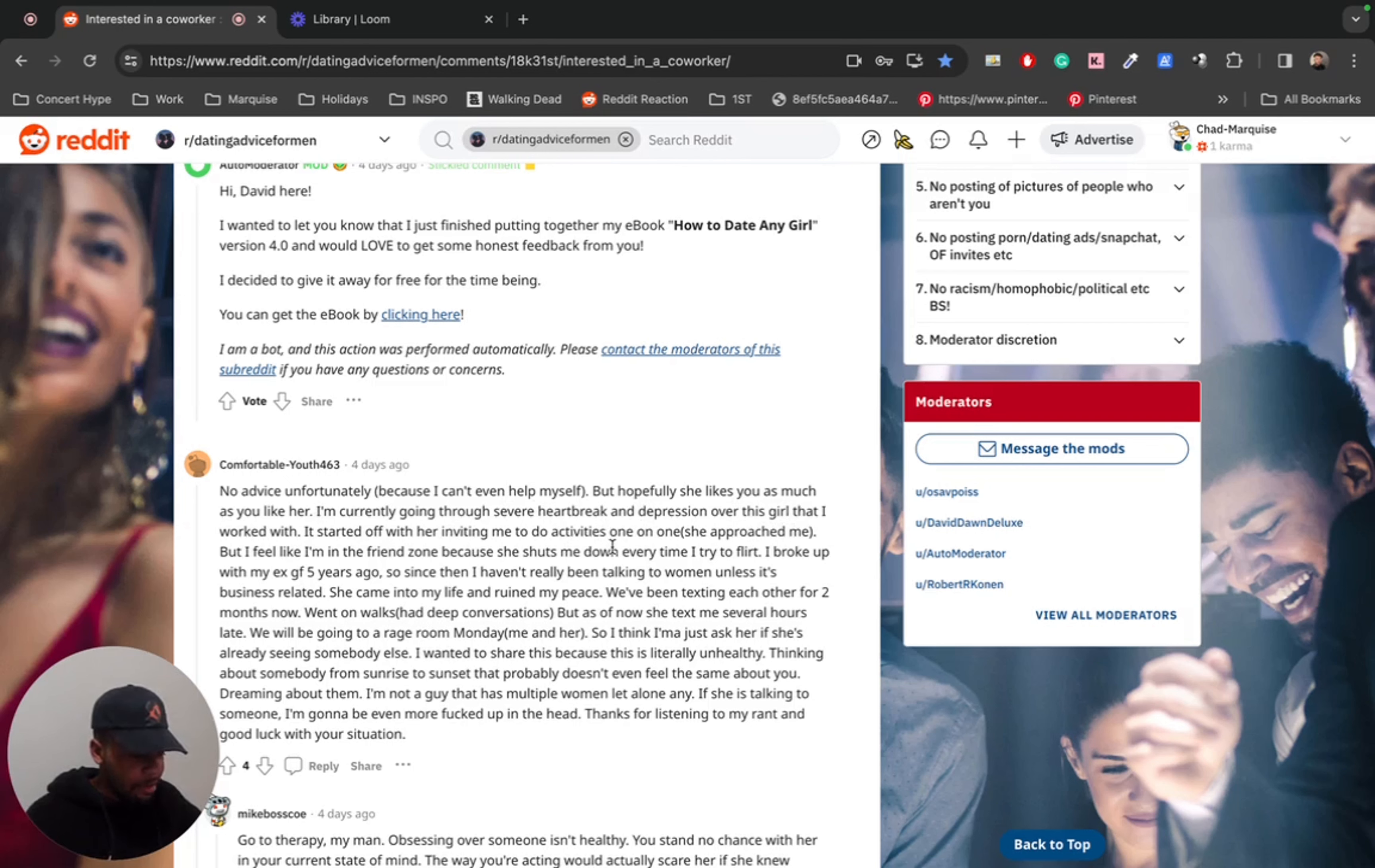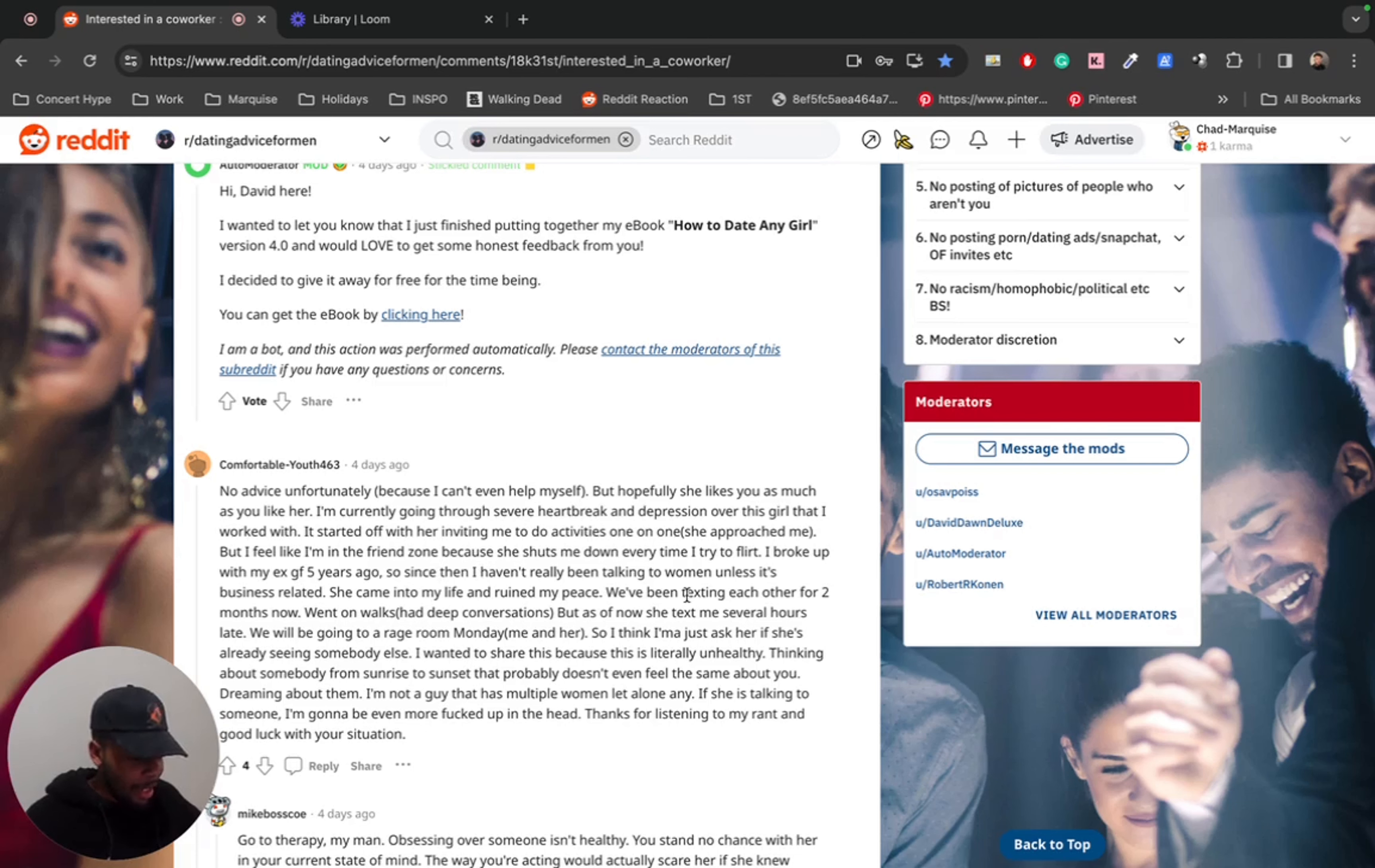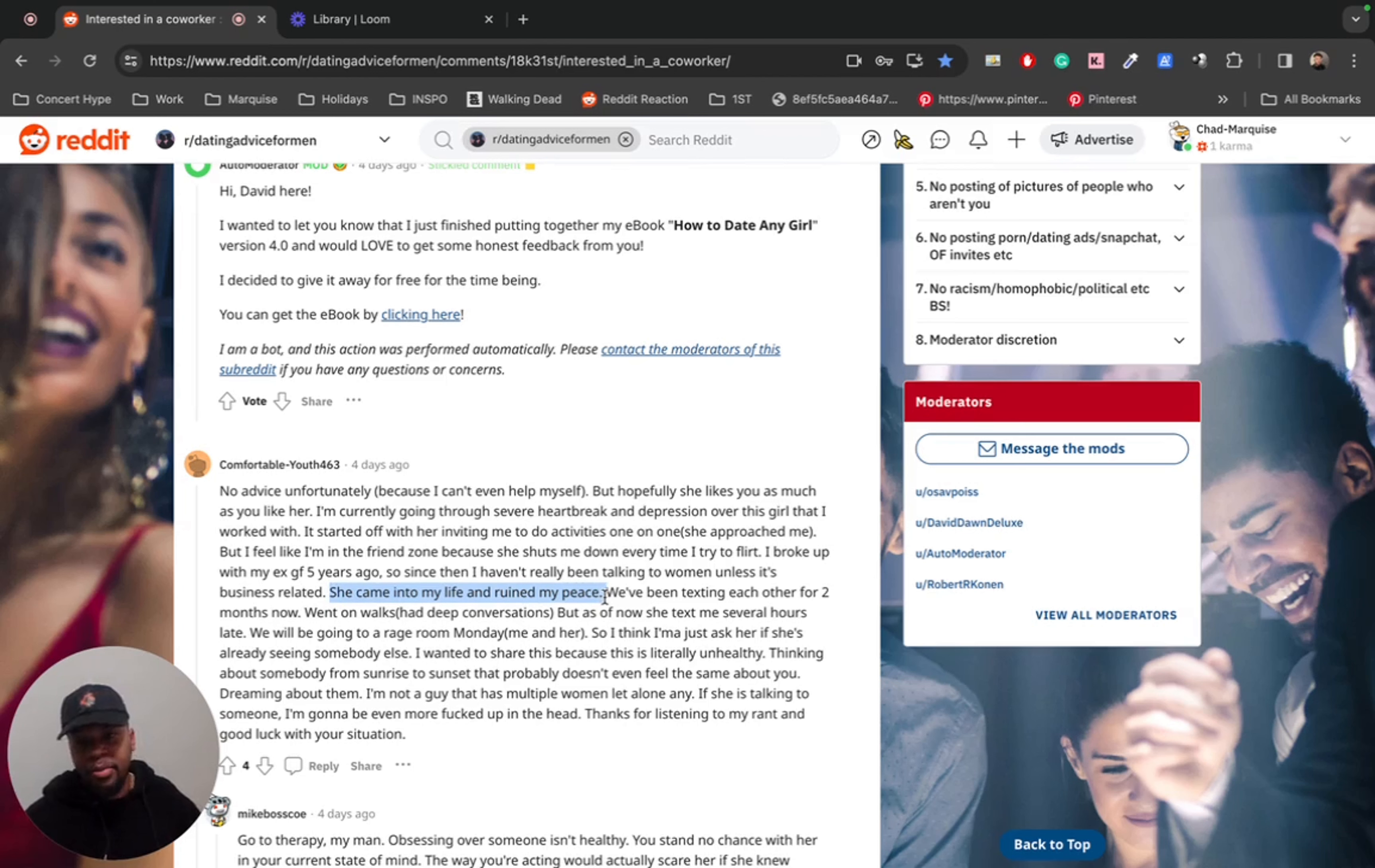It started off for her inviting me to do some activities one on one. She approached me. But I feel like I'm in the friend zone because she shuts me down every time I try to flirt. I broke up with my ex five years ago. So since I haven't really been talking to women unless it's business related, she came into my life and ruined my peace. Jesus Christ, she came into my life and ruined my peace. What a sentence. What a heavy, relatable, dark, sad, but very powerful sentence.